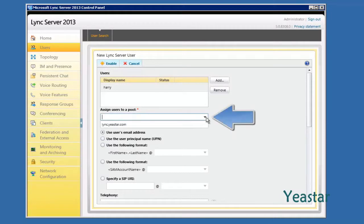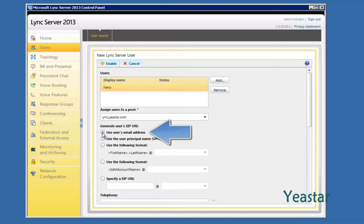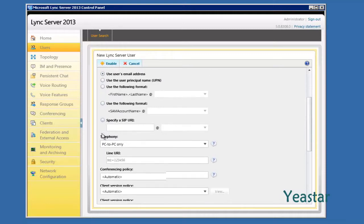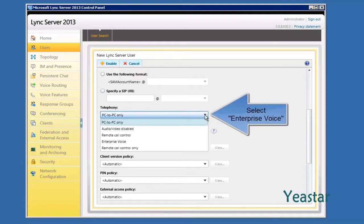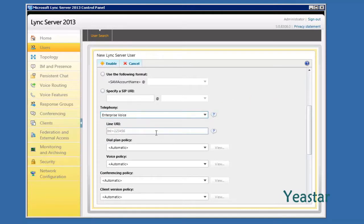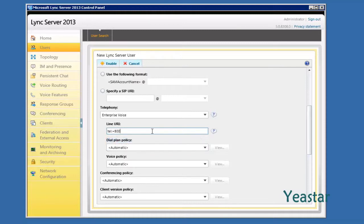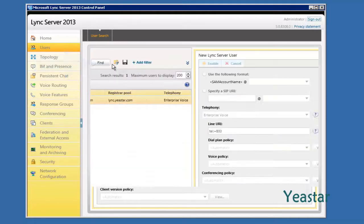Next, assign user to pool Lync.eStar.com. For user's SIP URL to log in the client software, we recommend using user's email address. In Telephony, choose Enterprise Voice. In LINE URL, enter the user's extension number. The format is tel: colon, followed by plus and extension number digits. Click Enable to save the configuration.